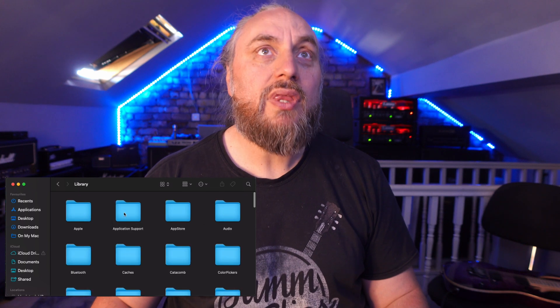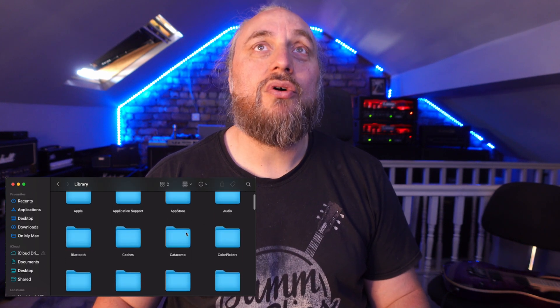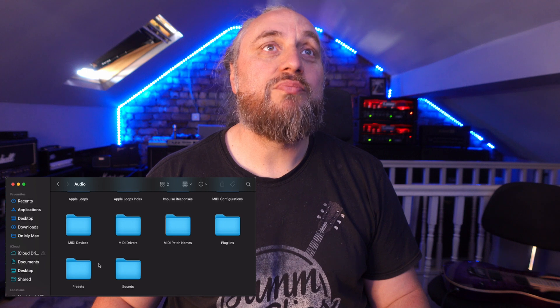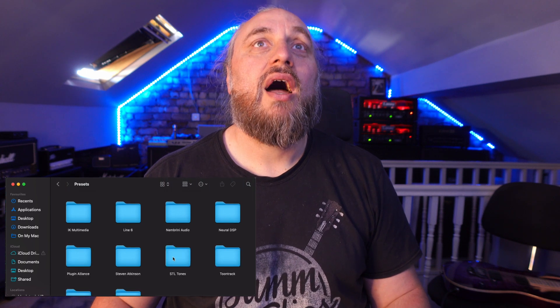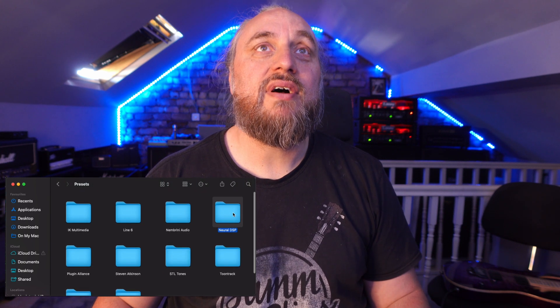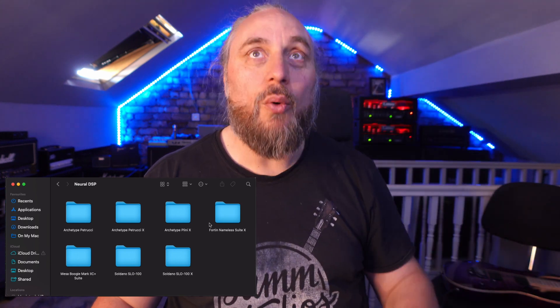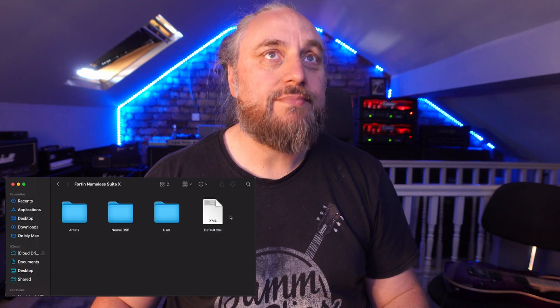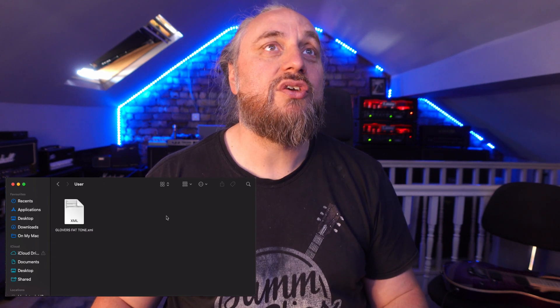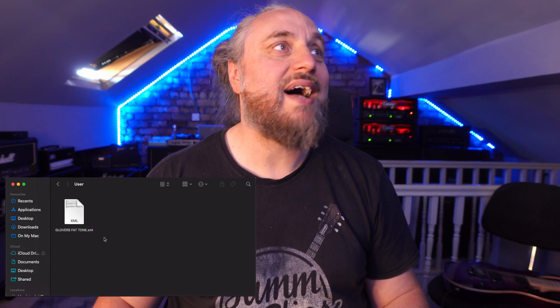Basically, go into your Apple hard drive — which is this — go into your Library, go into Audio, go into Presets, go into your Neural DSP file, go into your chosen plugin which you will have here if you own it, go into your Nameless Suite, which is what I'm looking for, and go into your Glover's Fat Tone. Then we're going to pull that to one side.